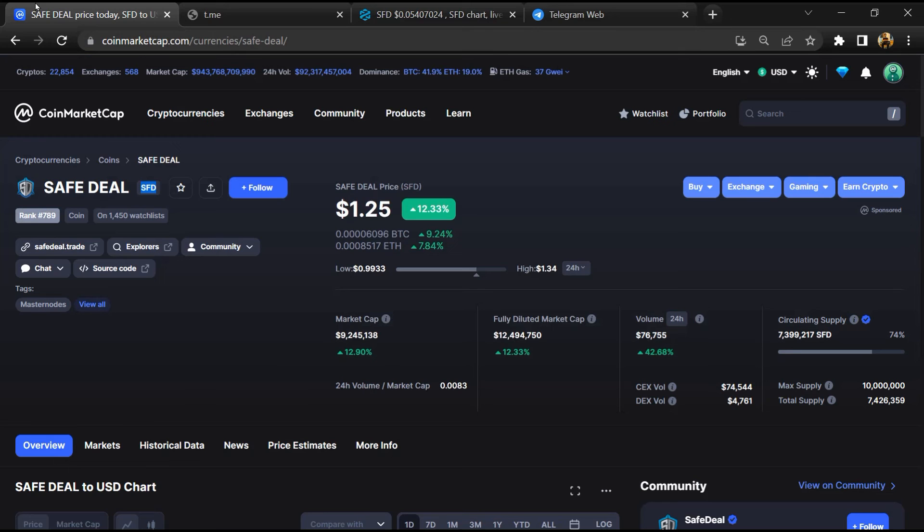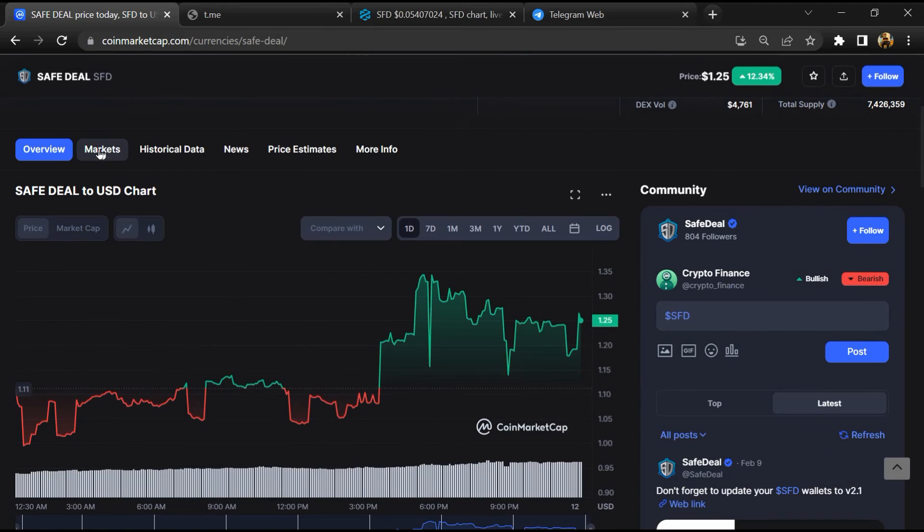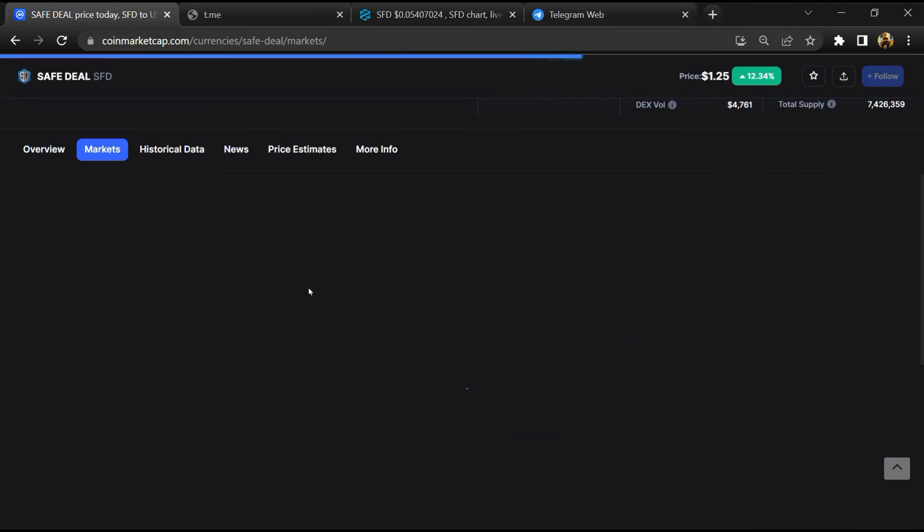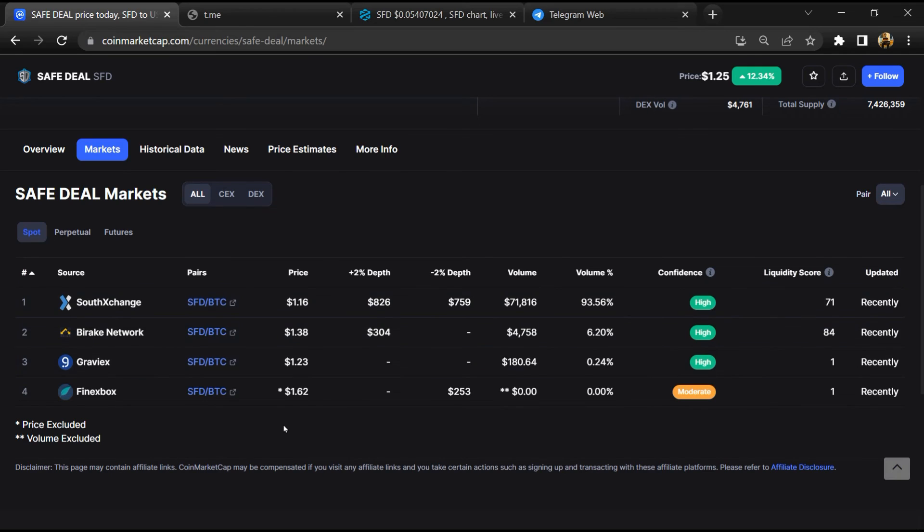After that, go to CoinMarketCap, then go to the market section. Finally, here you will check that this token is available or not on popular exchanges like Binance, Crypto.com, Coinbase, and KuCoin.